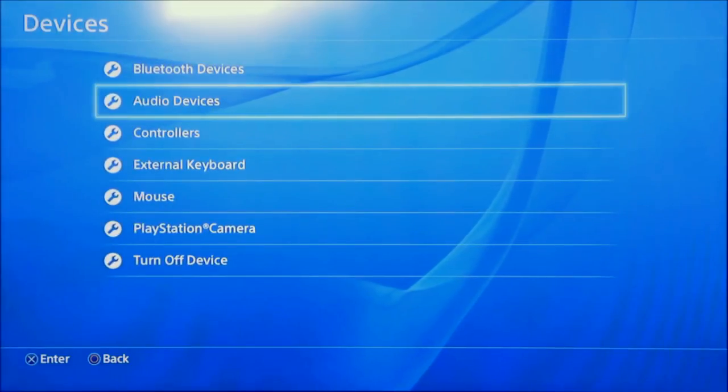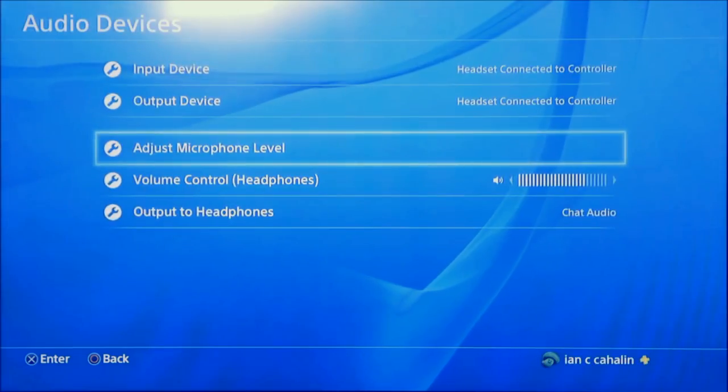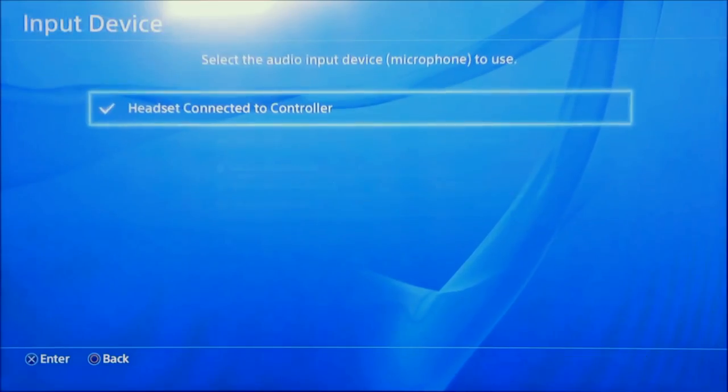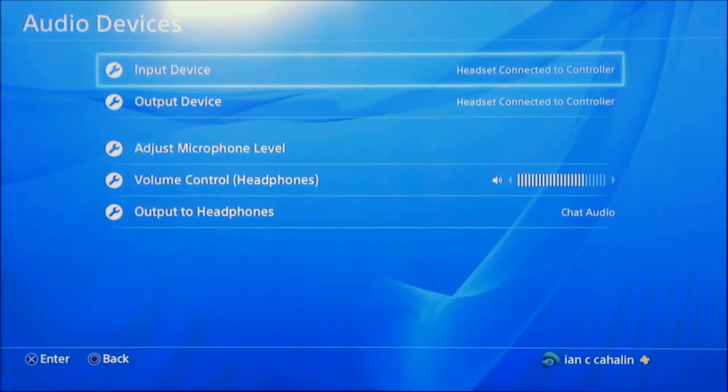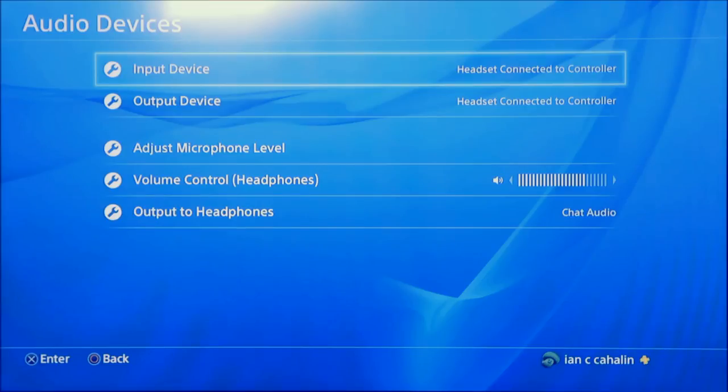Select audio devices and then select input devices and find headset connected to the controller. This ensures your microphone is connected and in use.